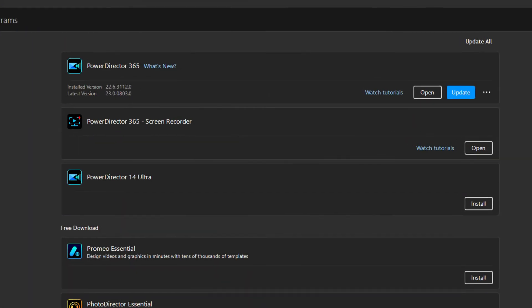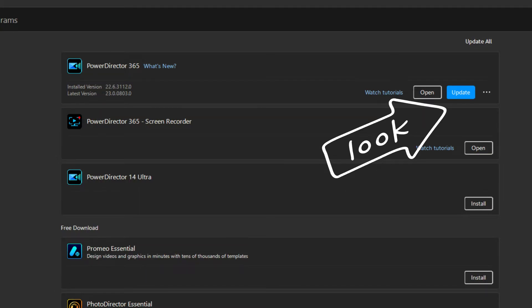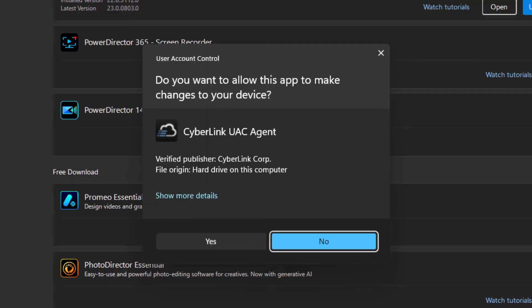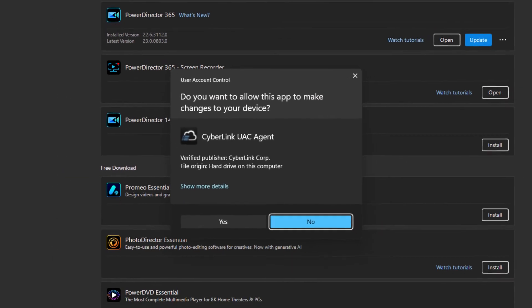The first image shows my installed version, which was 22.6.3112, and the available version, which is 23.0.0803. It also shows the blue Update button which I would click to download and install the latest version. After pushing the blue Update button, the next image shows the standard Windows User Account Control asking for permission to allow changes to installed programs.